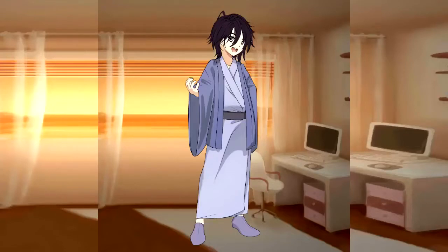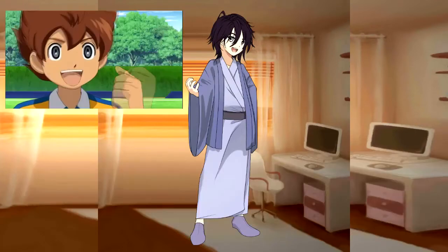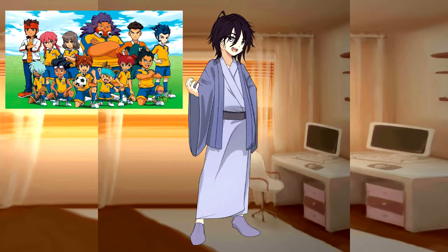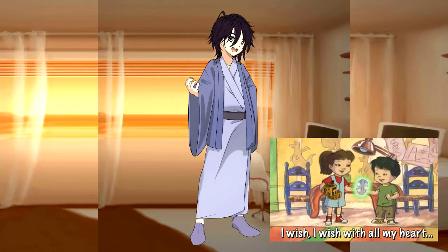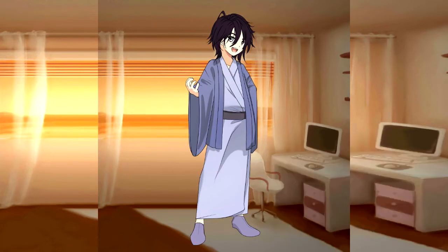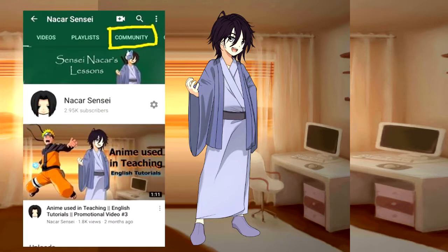Hi, welcome back to my channel. As you requested, I invited Matsukase Tenma and the other cast of Inazuma 11 GO to help us in our today's lesson. You can always request an anime that you want me to invite as a guest for our succeeding lessons. Just visit the community tab of our channel and comment your suggestions to my current post there.